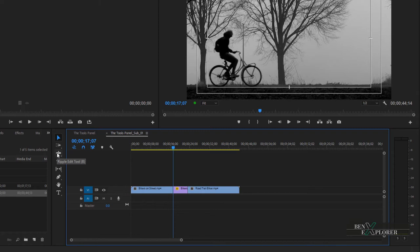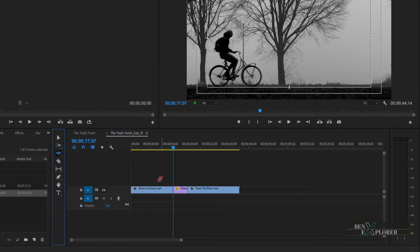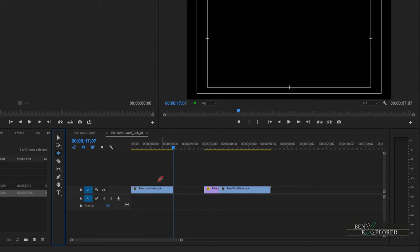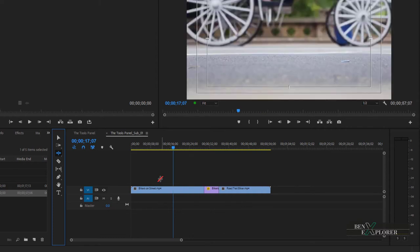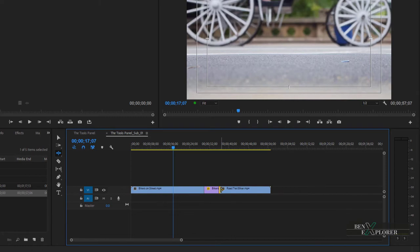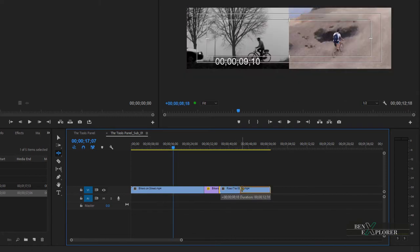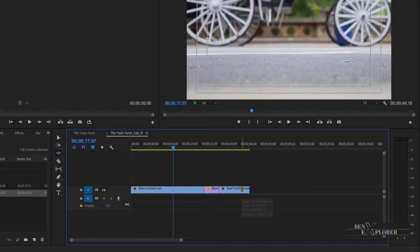Select the ripple edit tool again or hit B, and undo twice to undo the ripple delete and the last trimming action. For an additional example, position the cursor between the last two clips. This time we will trim the start of a clip — make sure the arrow points to the right, then click and drag to the right to make the last clip shorter. Notice that the clip to the left wasn't edited, but the clip to the right is now shorter.